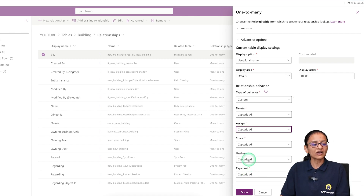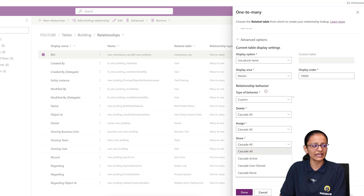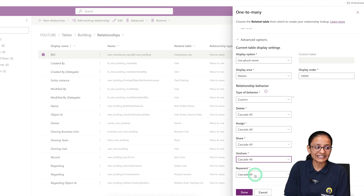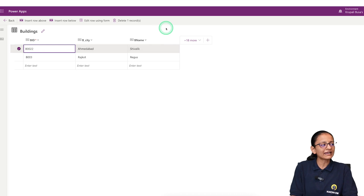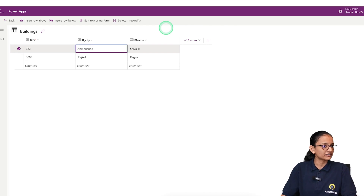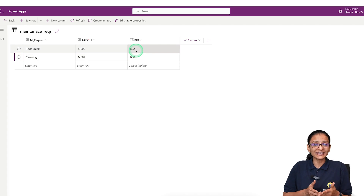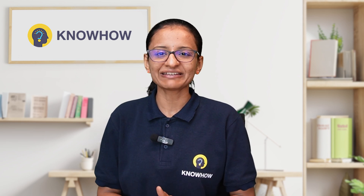For Reparent, if you set it to Cascade All and click Done, let's see what happens when a parent record is updated. I'm updating the building ID from v0022 to v22 and saving it. After saving, if I go to the reference table and refresh, the lookup value in the child table is automatically updated to v22. There is no need to manually update the reference record when the parent record is updated.